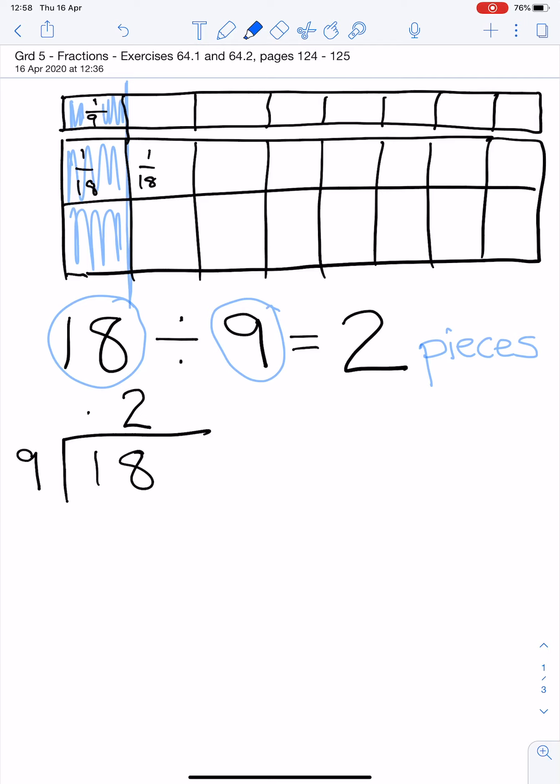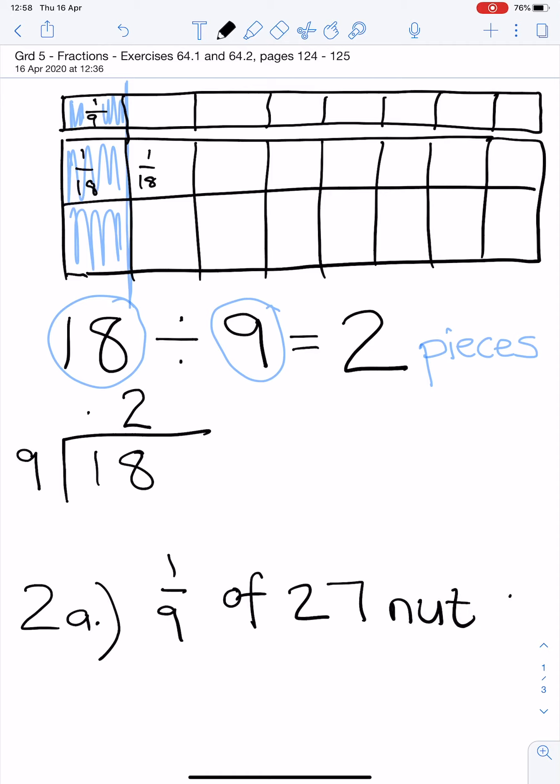They ask you to figure them out on your own. If we look at question 2a, they are asking you for 1 ninth of 27 nuts.